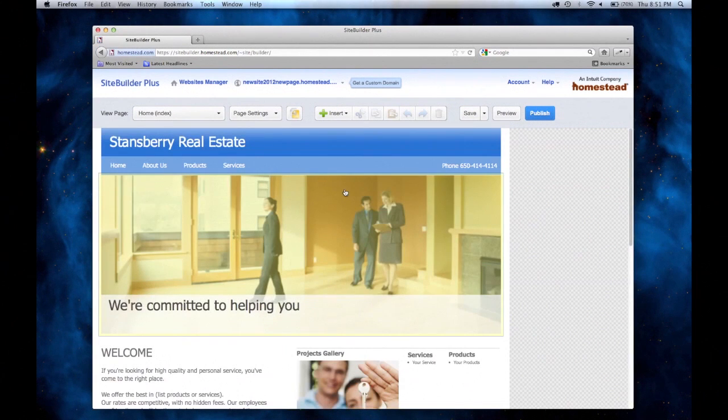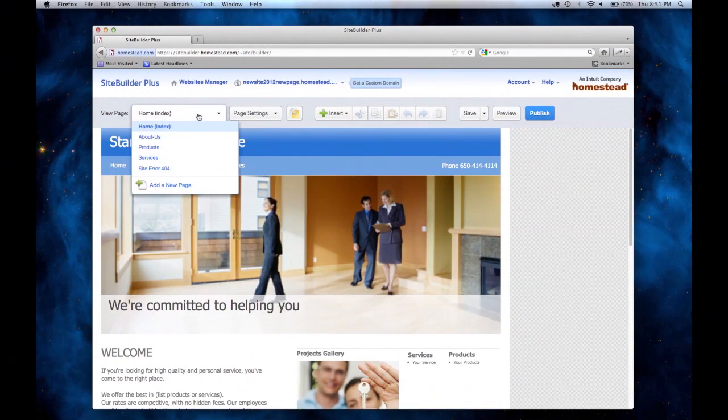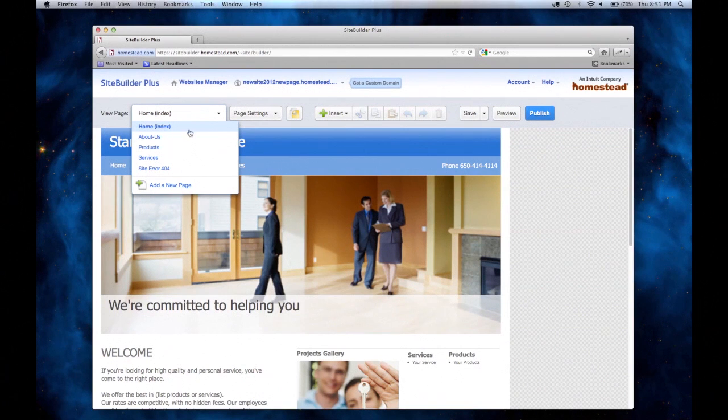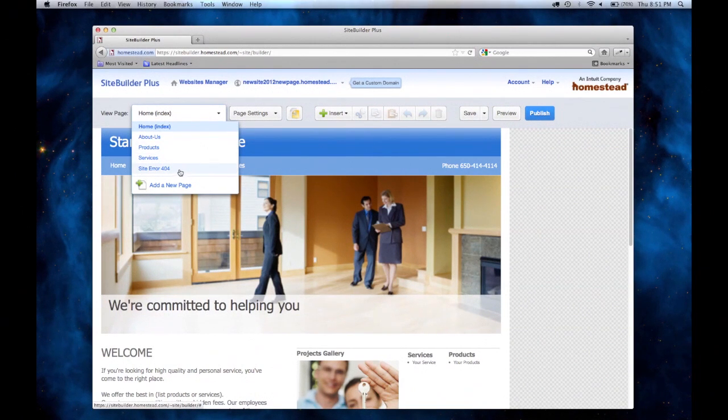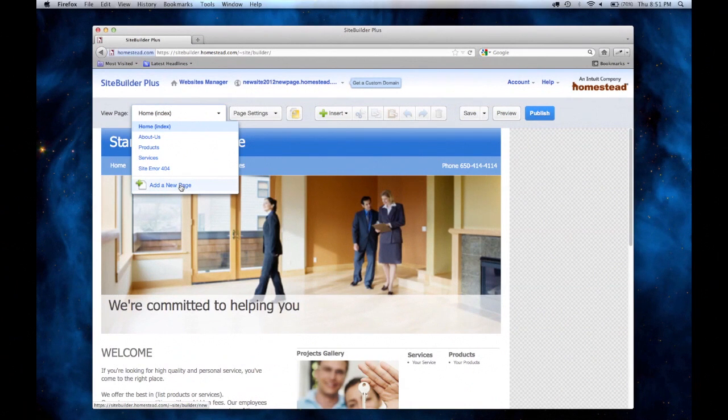To add my Contact Us page, or for that matter, any page, I'm going to click on the box next to View Page. You will see a list of your current pages, and at the bottom of that list, you'll see Add a New Page.